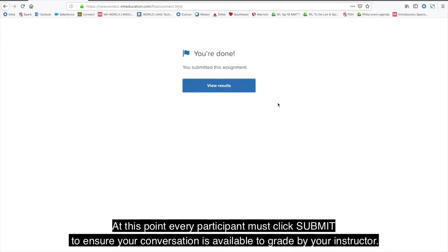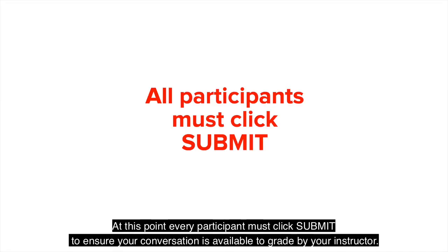At this point, every participant must click Submit to ensure your conversation is available to grade by your instructor.